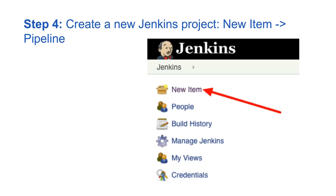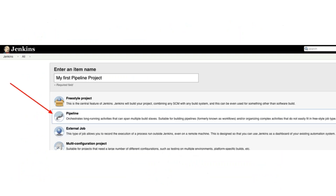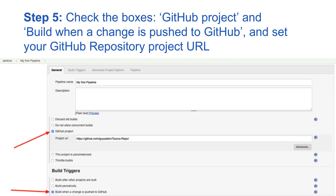Step four: create a new Jenkins project. In the Jenkins dashboard, click on New Item, then click on Pipeline. Next, check the boxes called 'GitHub project' and 'Build when a change is pushed to GitHub.' You can also set the GitHub repository project URL, which you can see there as well.